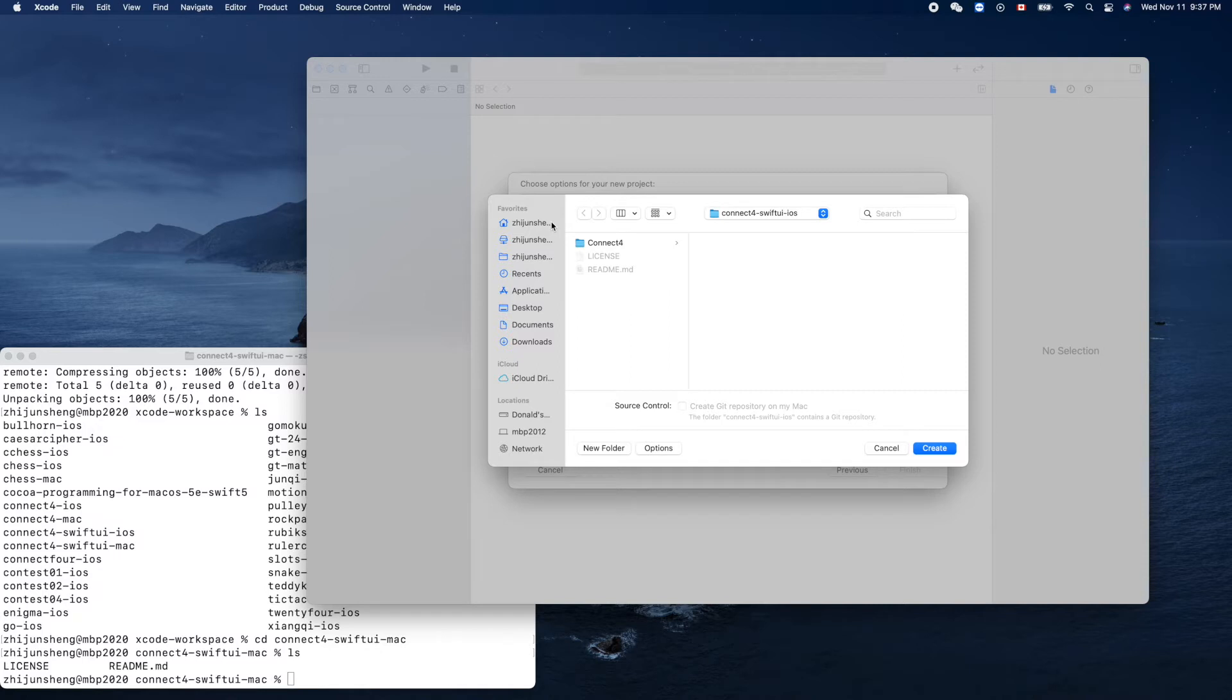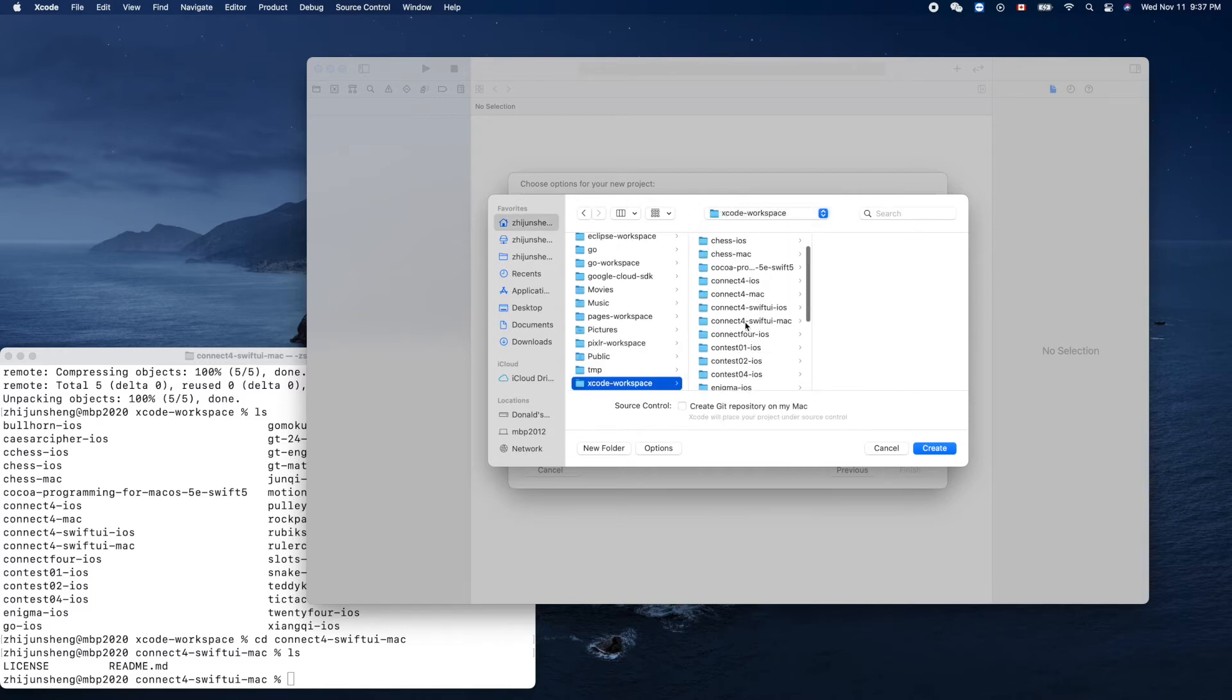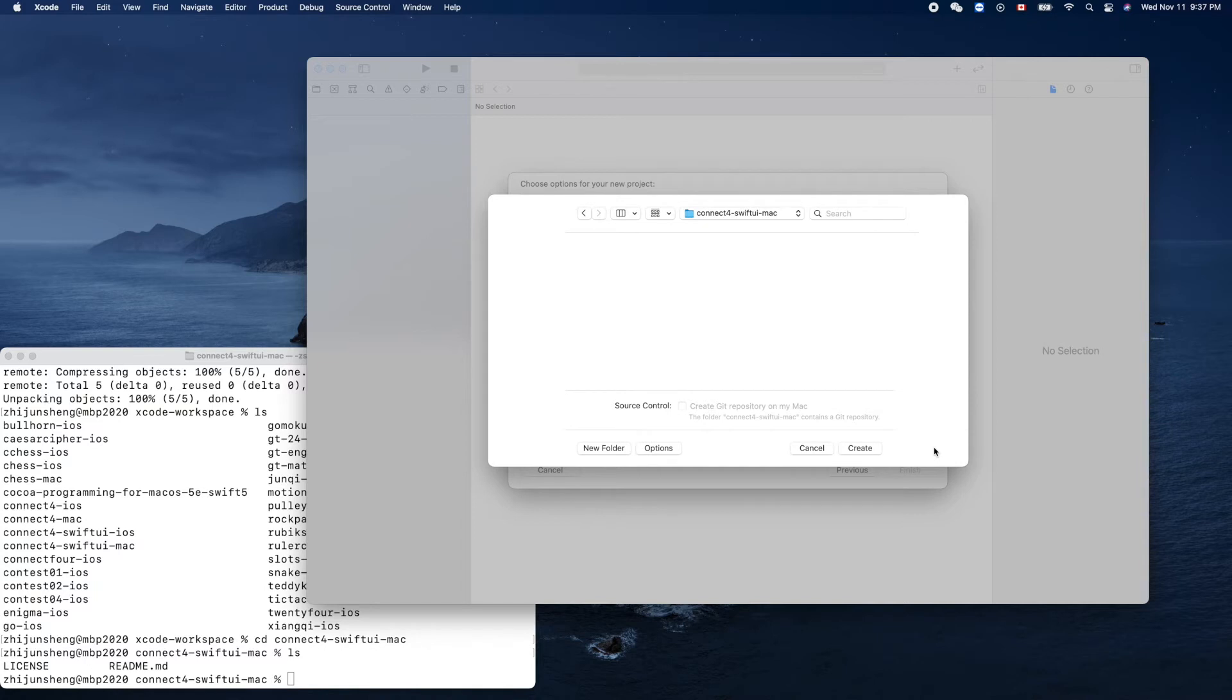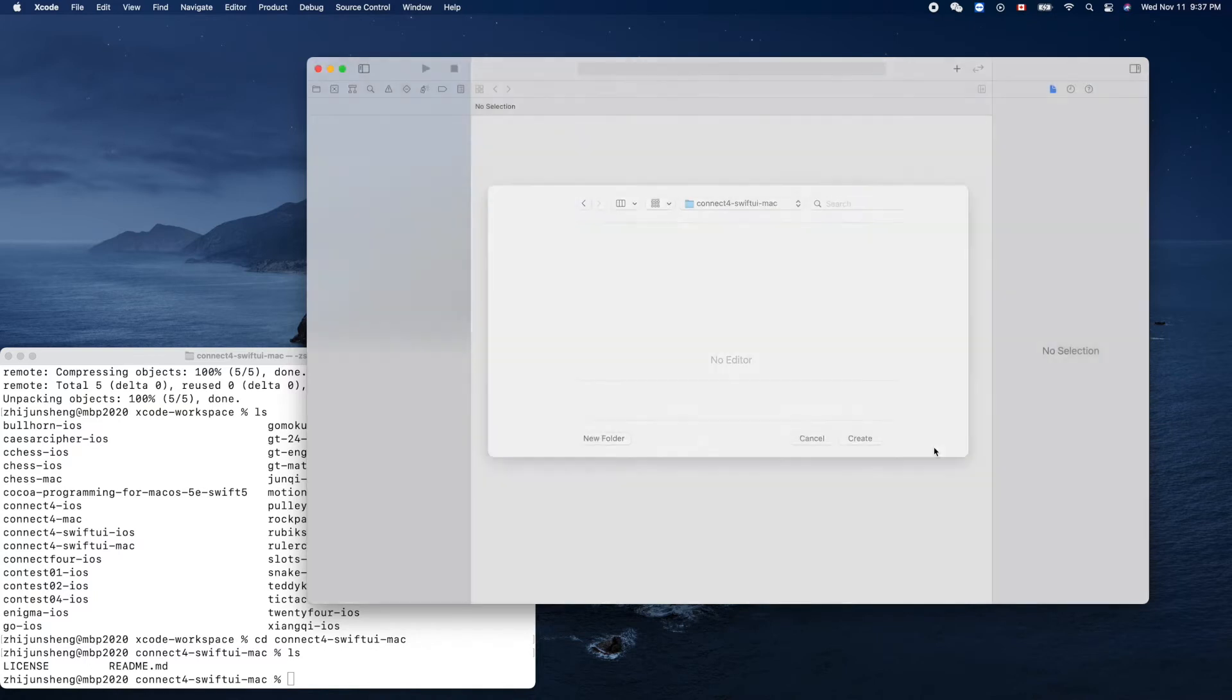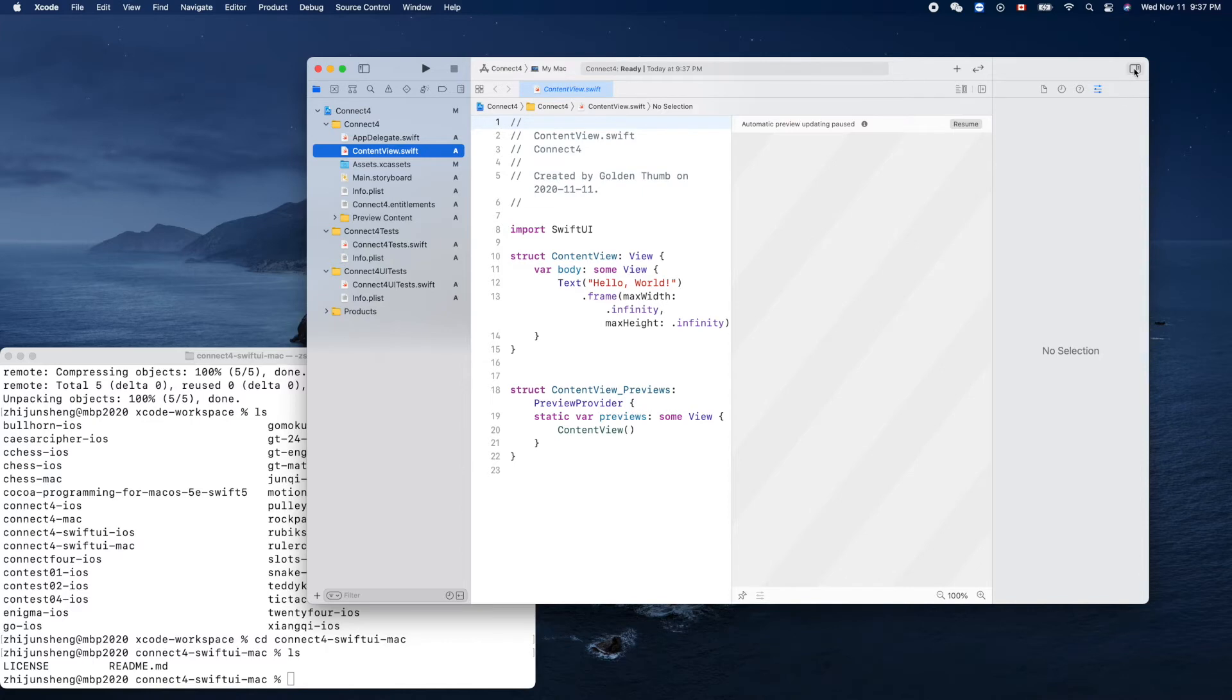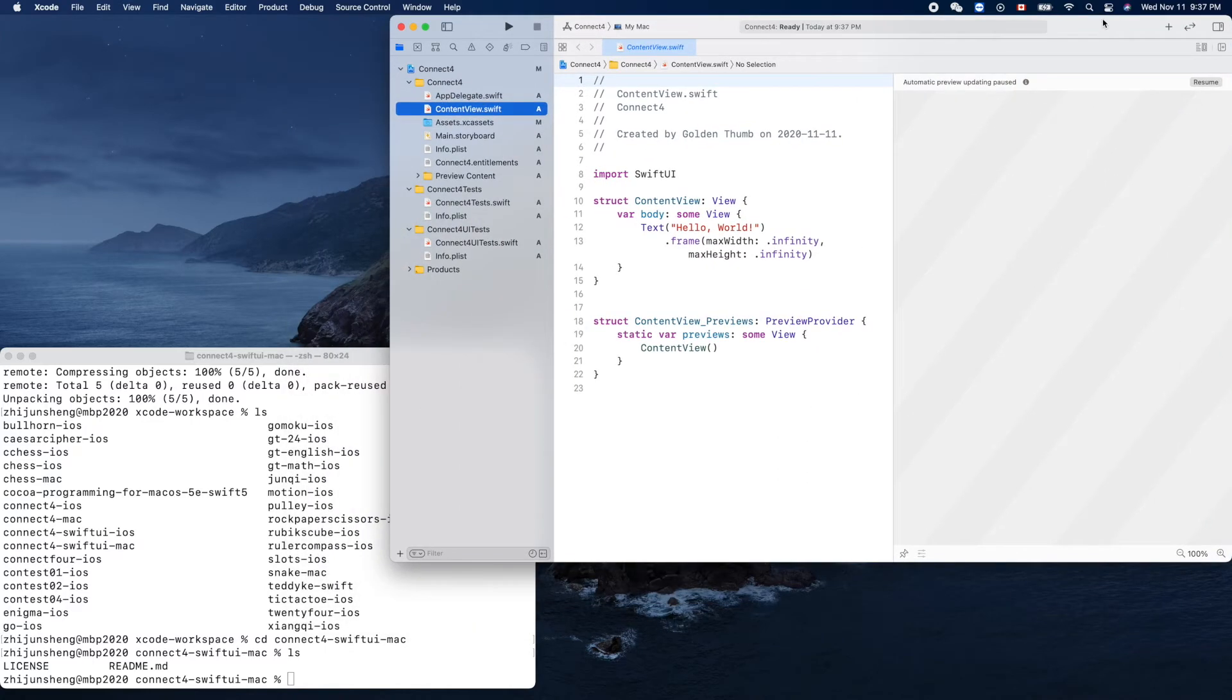Where is... wow, this is for iOS. So we need to put it here. Connect Four SwiftUI Mac. Yes, great.